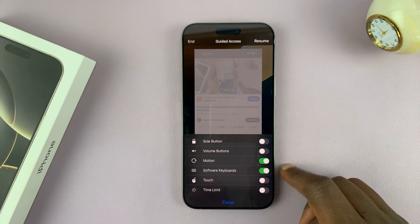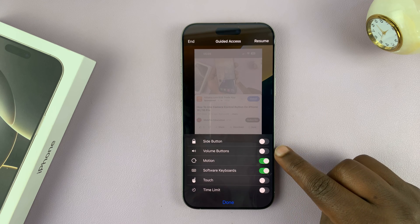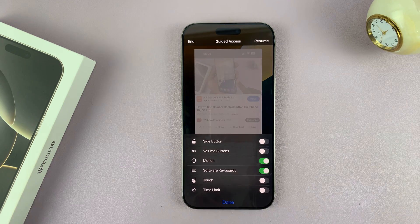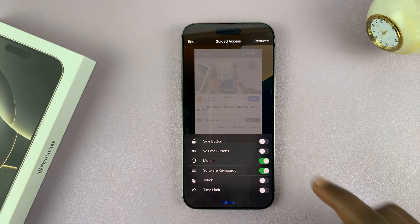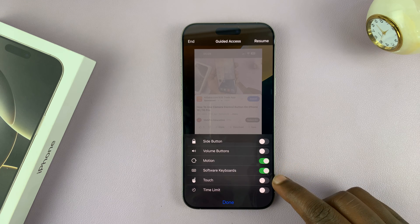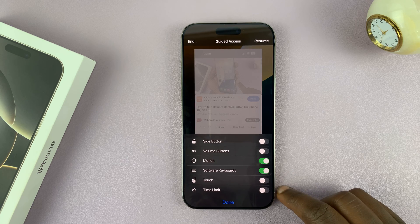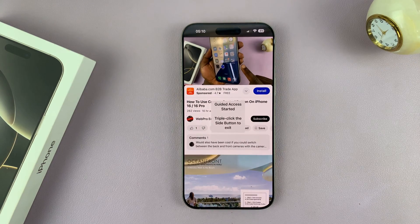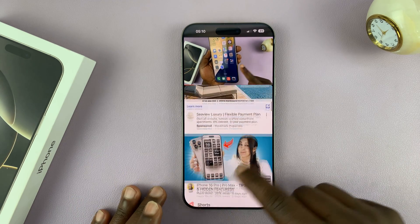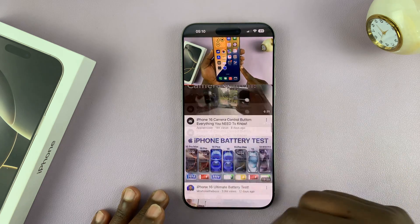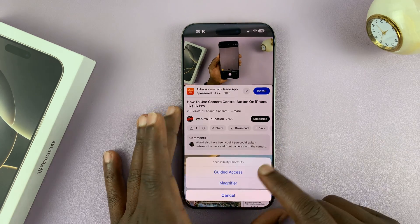Under Options, you can choose what you allow and what you don't allow inside Guided Access. You can lock the side button, enable or disable the volume buttons — by default the volume buttons are disabled so the user cannot adjust volume. You also have Motion for the display and Touch. Touch is off by default — that's why the touch screen wasn't working. You can enable touch to allow the person to navigate within the app; they still cannot leave the app, but it's very customizable.